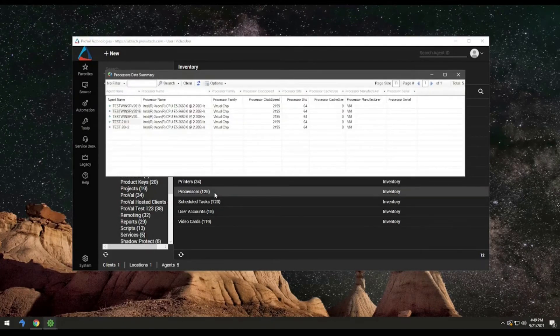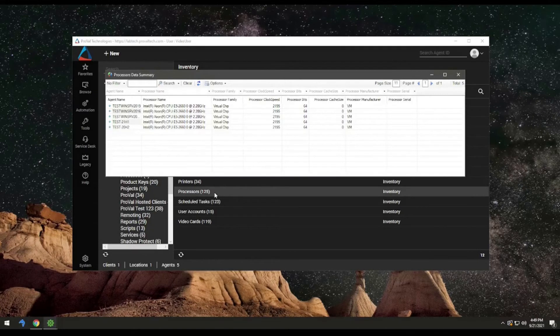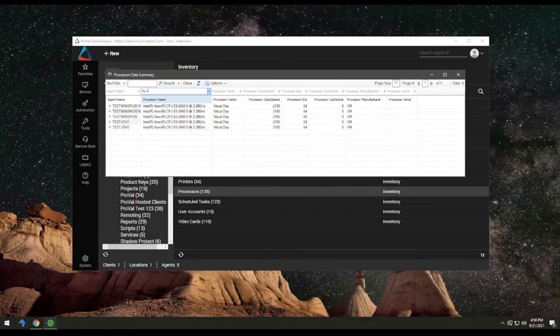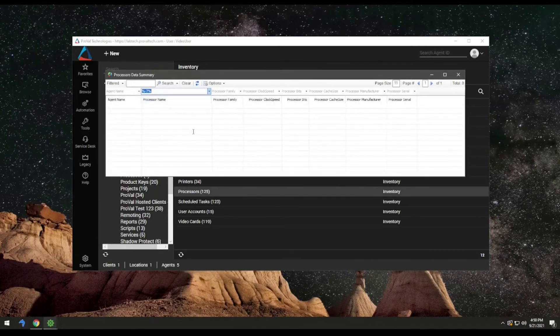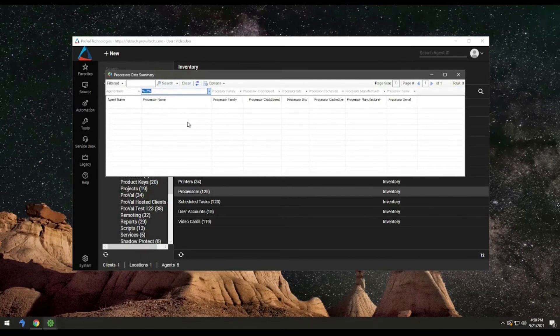This is the default view of processors. Looking inside here, you can type dash seven. This should give you the 7th gen or later versions of all processors.